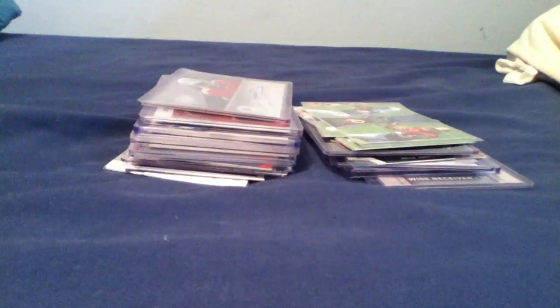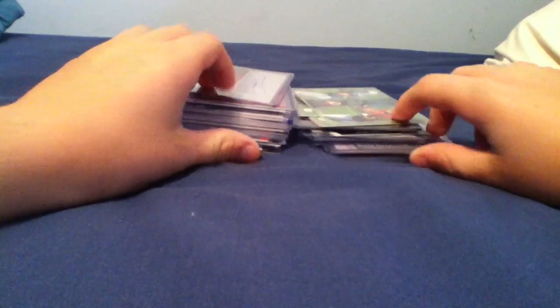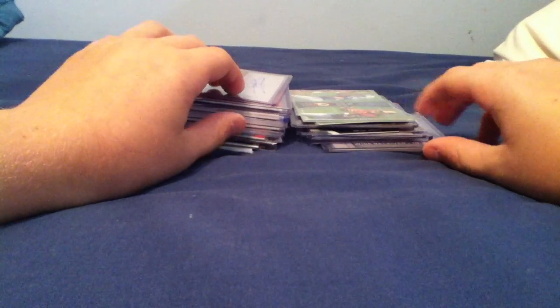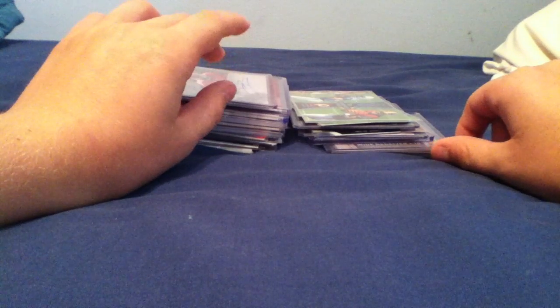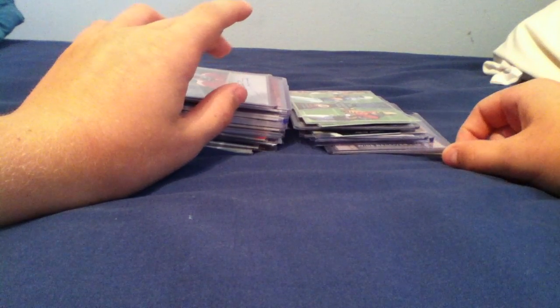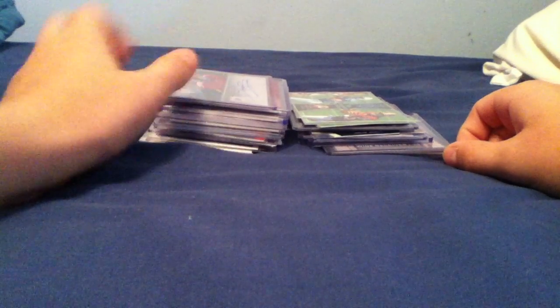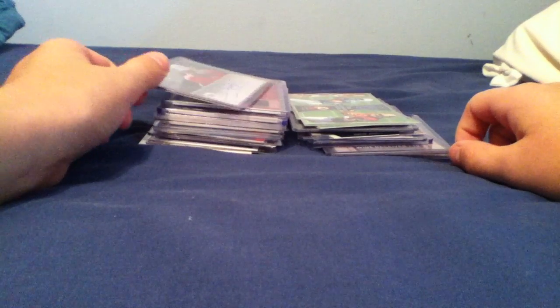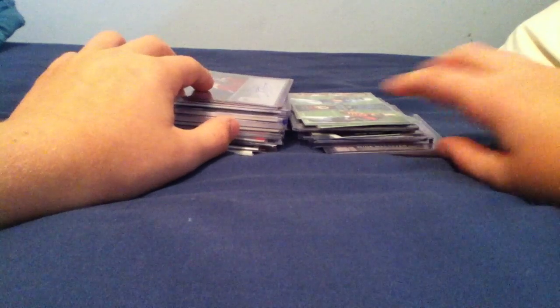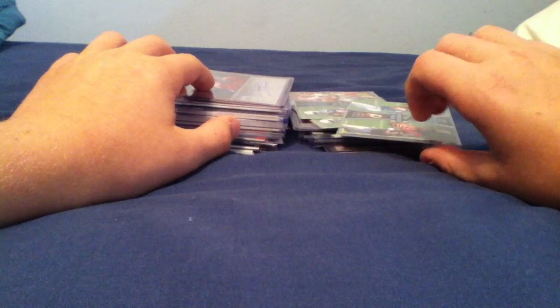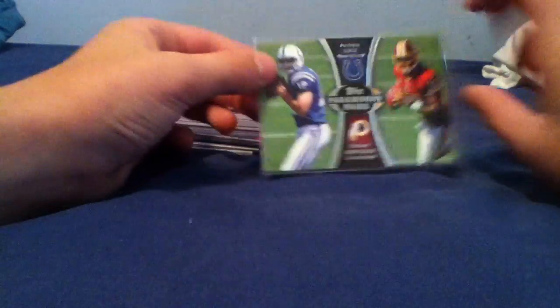Hey guys, what's going on? This is going to be a football for trade or sale. I'm doing a baseball one right over there coming up next. This is going to be autos, relics, and inserts, low numbered cards. The inserts are only of really hot rookies, so yeah, let's begin.